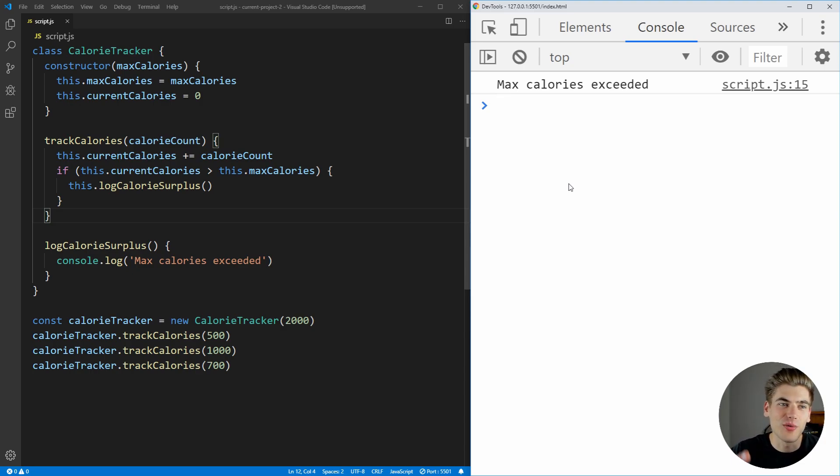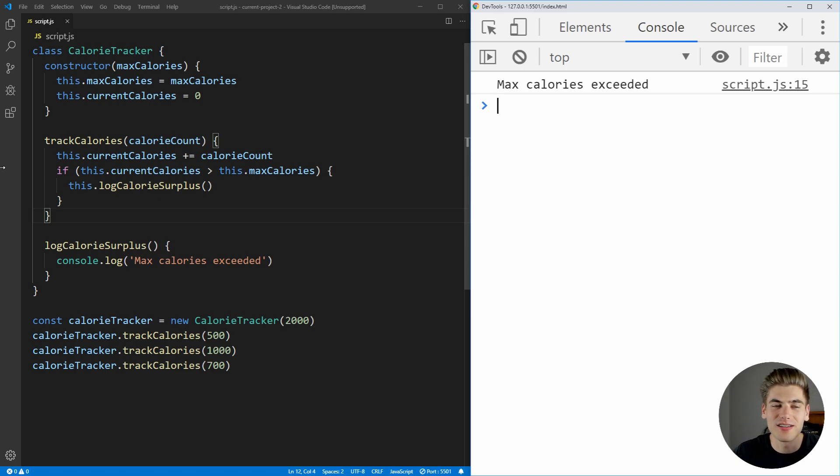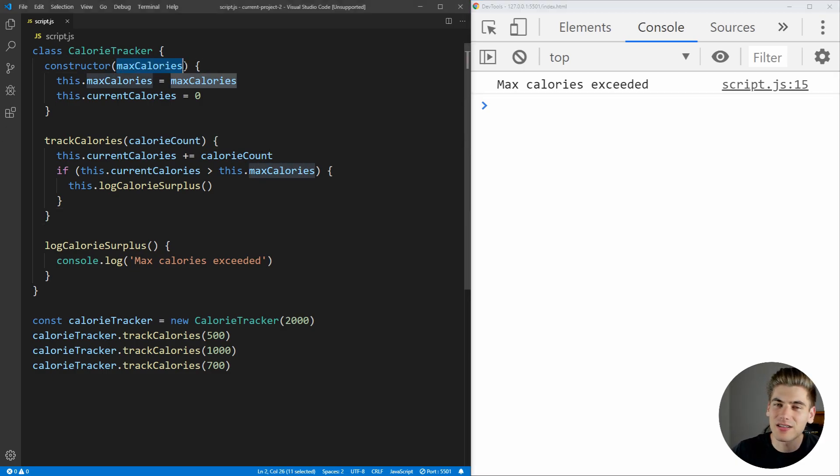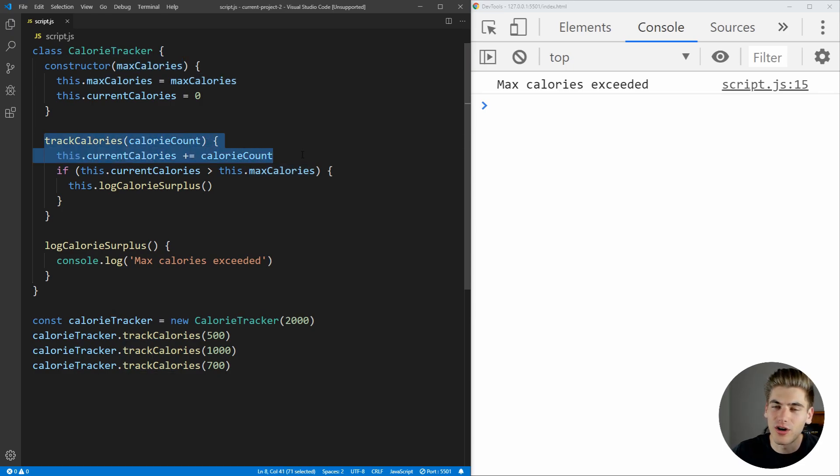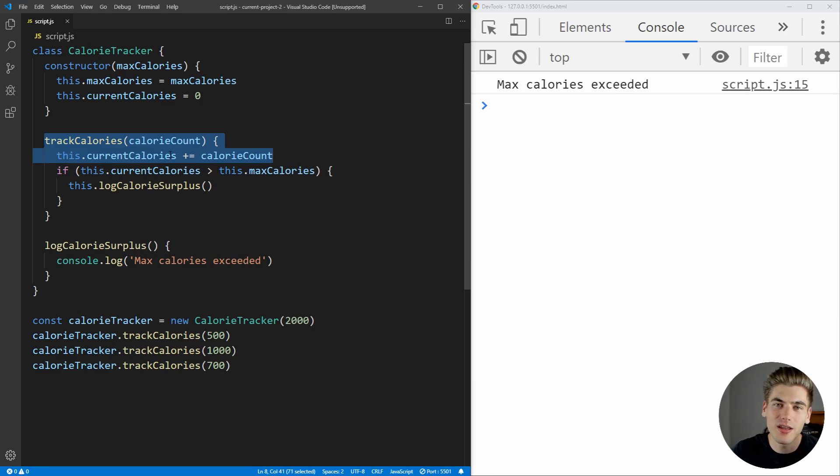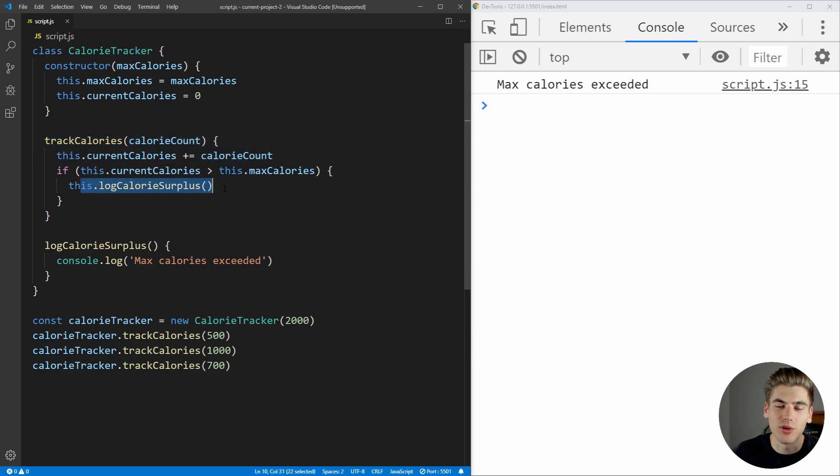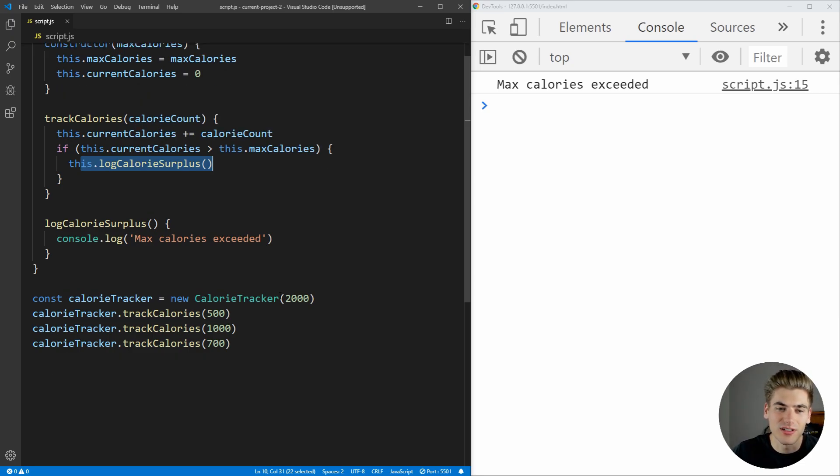Now to get started, we have some code on the left-hand side here for a calorie tracker, and essentially all you do is you input the maximum amount of calories you want for a given day. It has a function which is going to track your calories by adding on the calories you pass to it to your current calorie count, and if at any point you exceed your maximum calories that you passed in, it's going to log out a message that just says your max calories are exceeded.